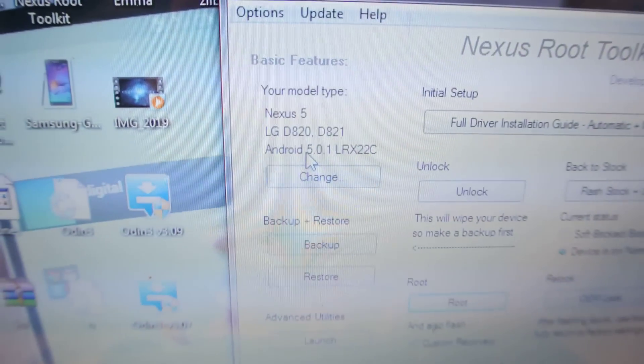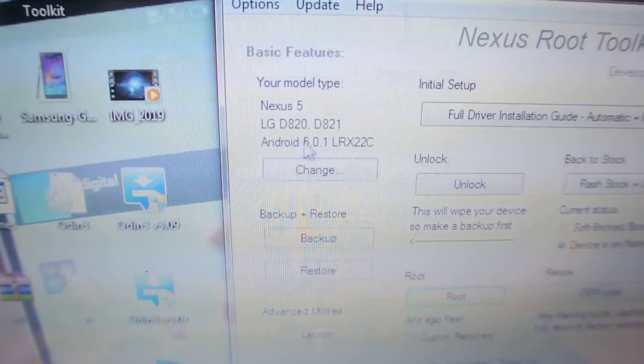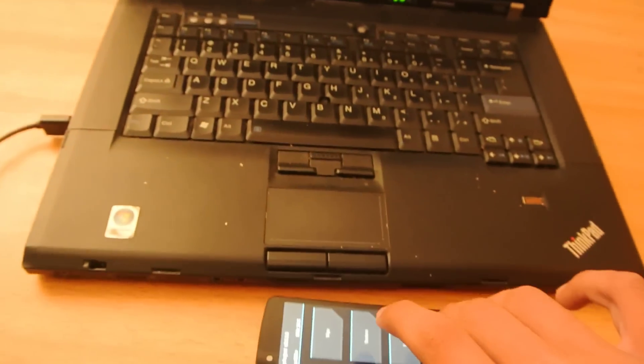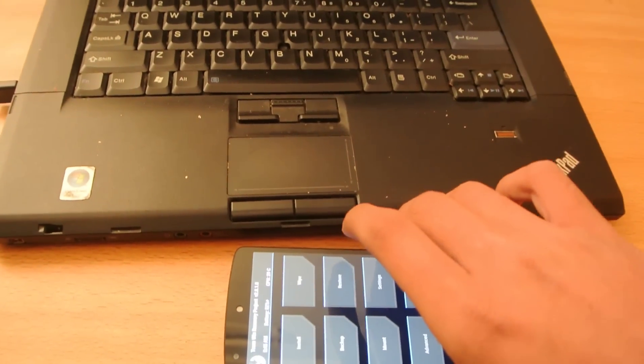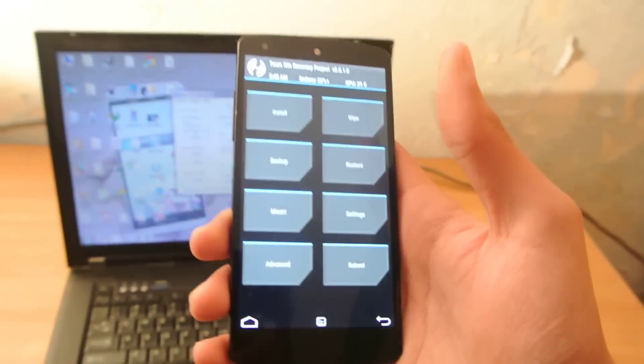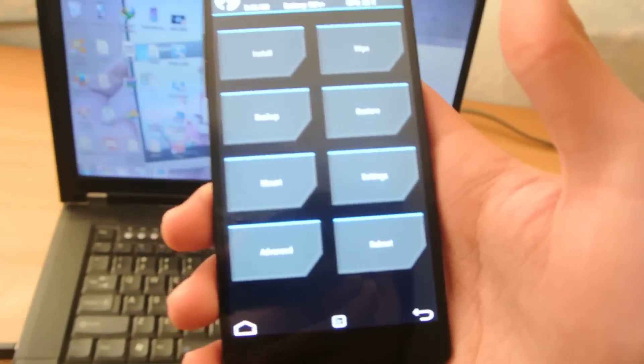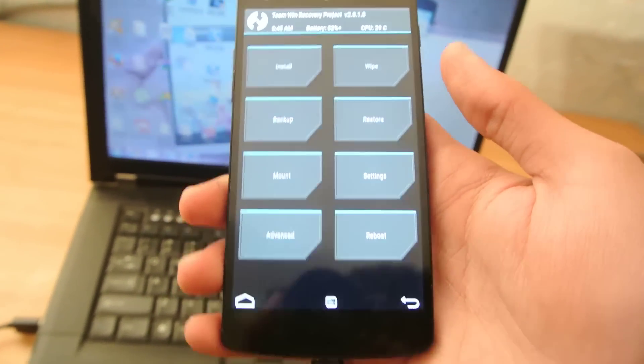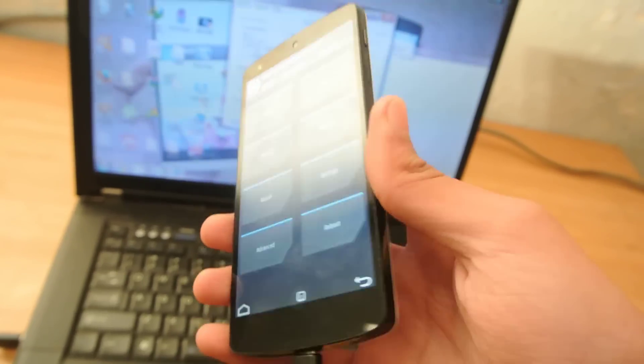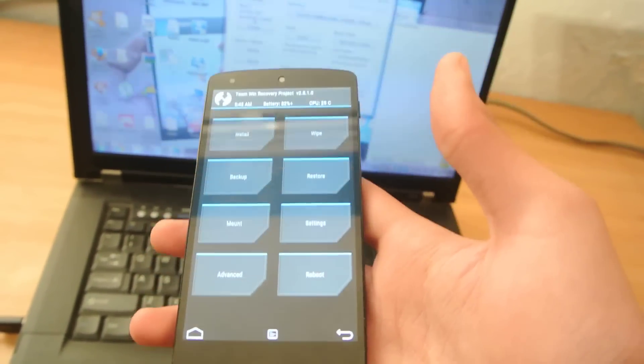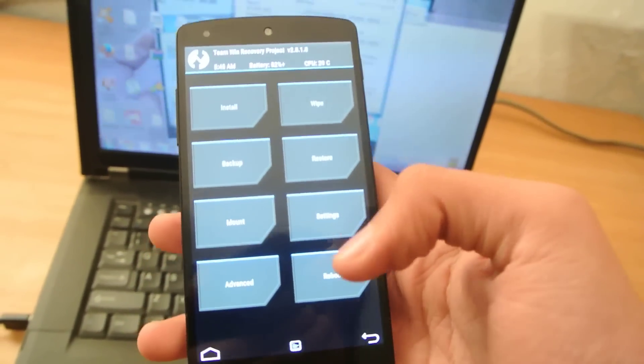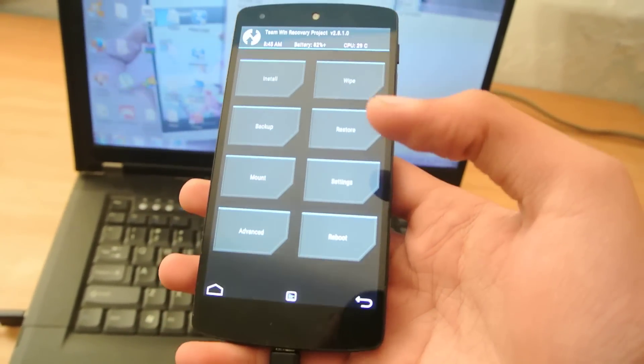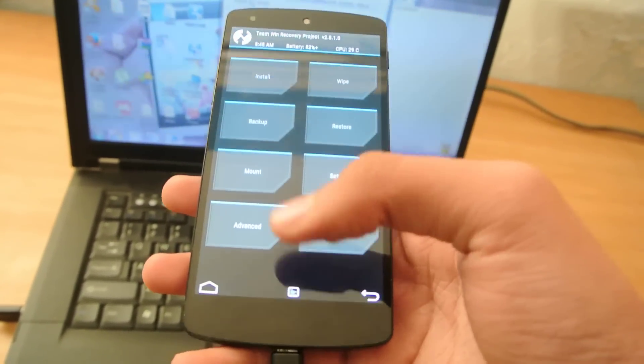If you are running any Carbon ROM or stuff like that, then you can't really install it. Just install it manually. Or, that particular ROM already comes with any other recovery. So, you don't need to install the TWRP. But this is for the 5.0.1. This is working. You can see that. You can do all the crazy stuff.